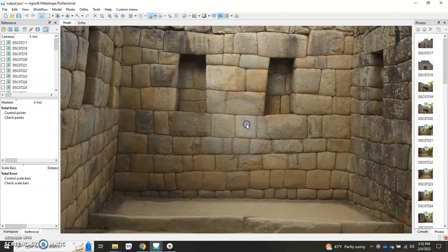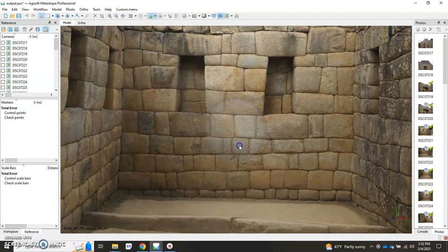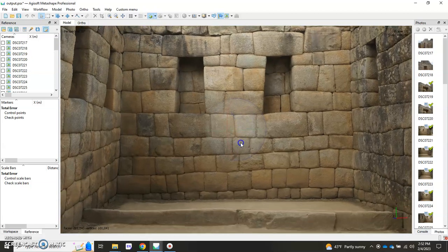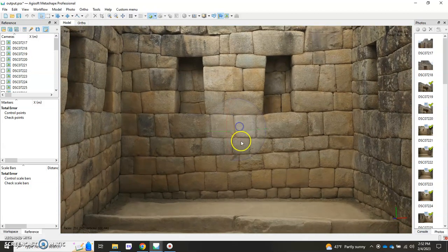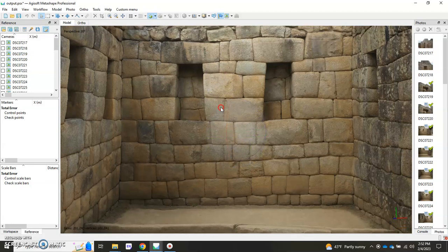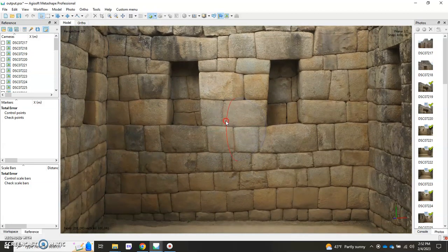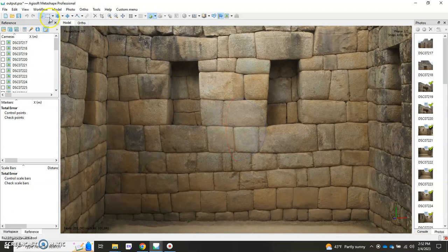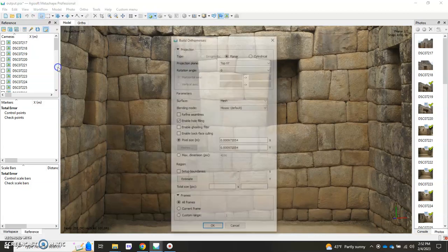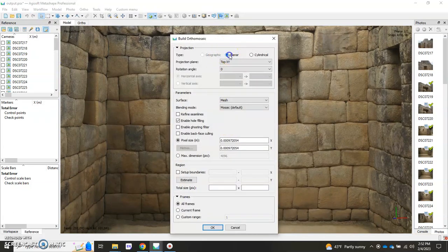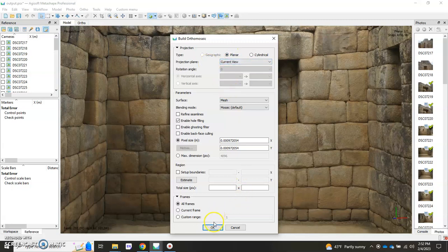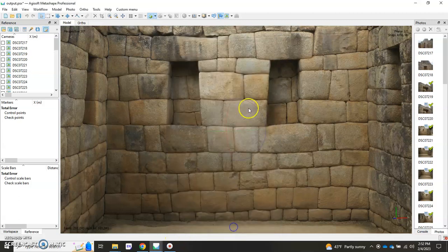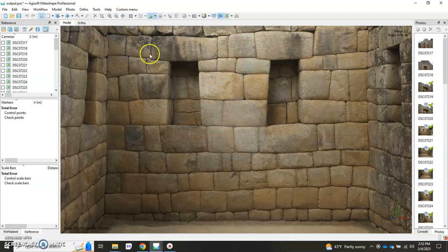There's a couple ways that you can do this. One way is by establishing the perfect view yourself using the little tumbler in the middle and deciding what looks good, and then going to workflow orthomosaic, make sure it's clicked to planar, and then go to current view and hit go and hit OK. It's going to run the orthomosaic and give you a flat high-resolution image of this wall here.